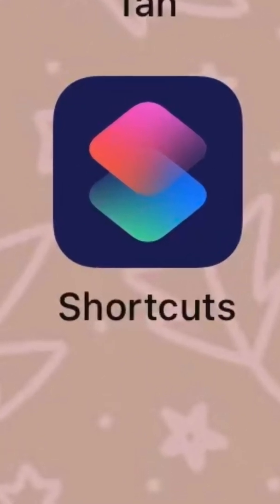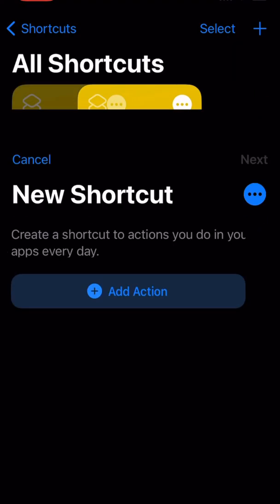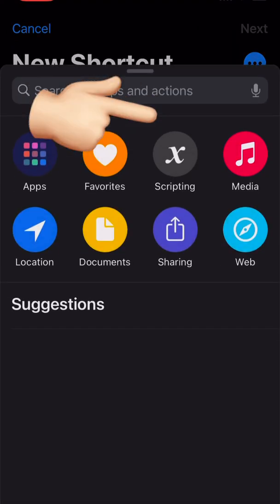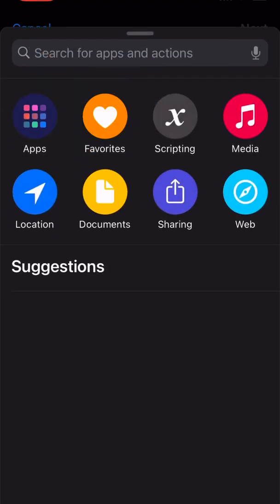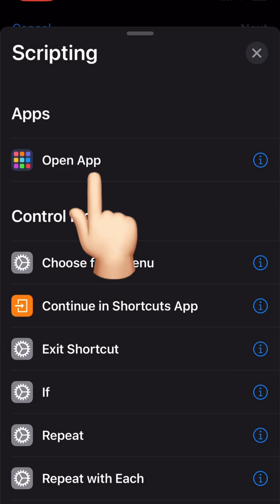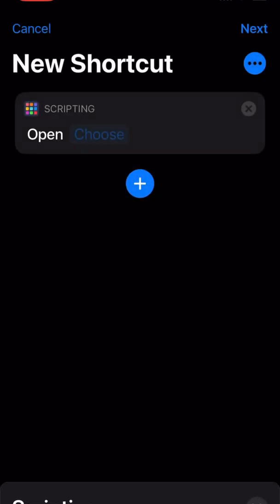Open the Shortcuts app and click the plus sign to add a new one. Hit Add Action and click on Scripting. Hit Open App — that will take you to this screen.